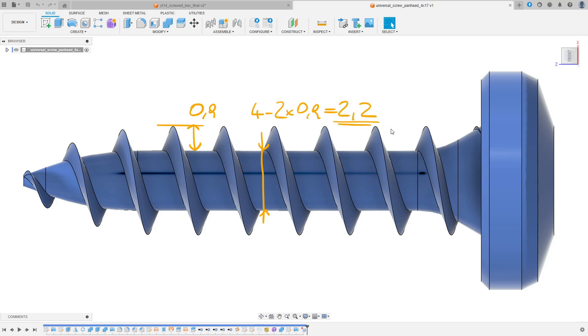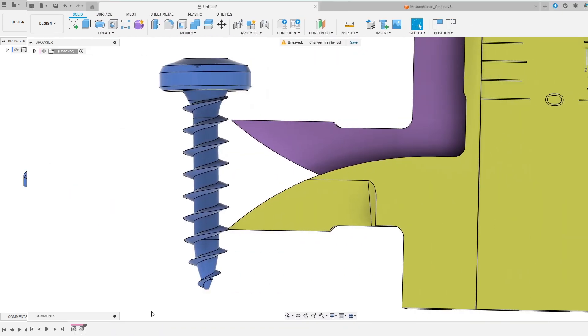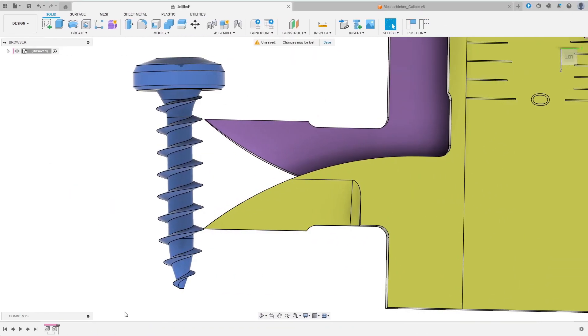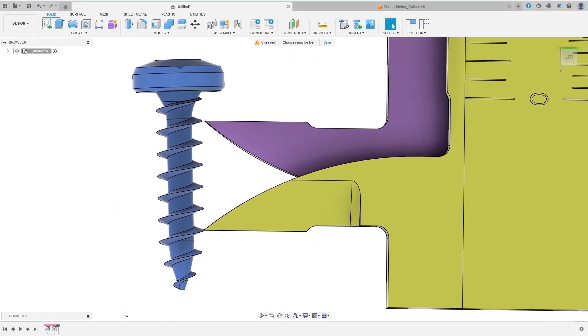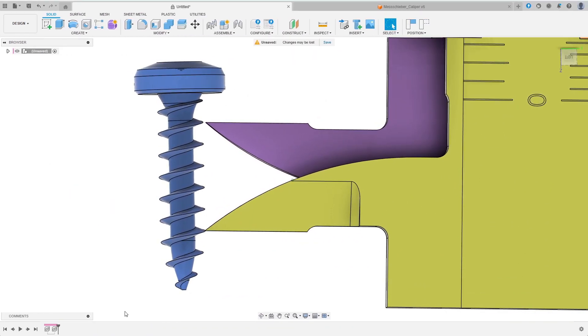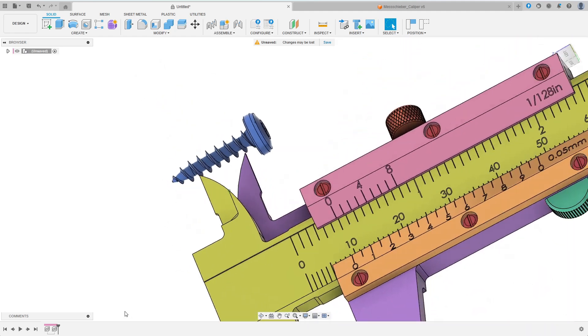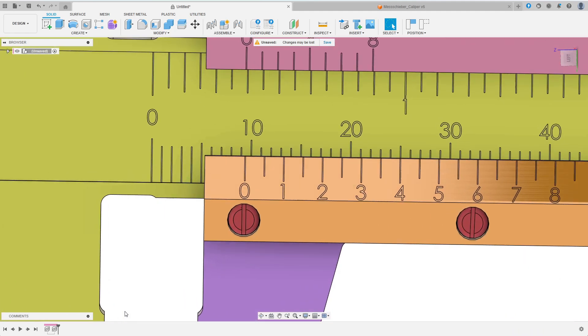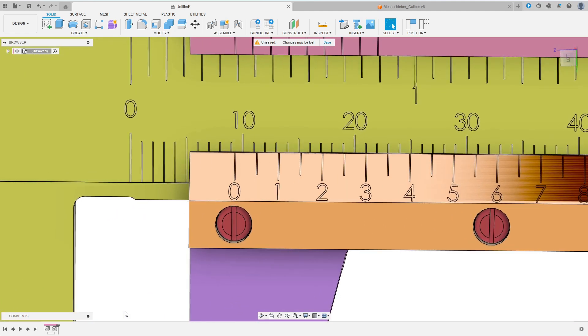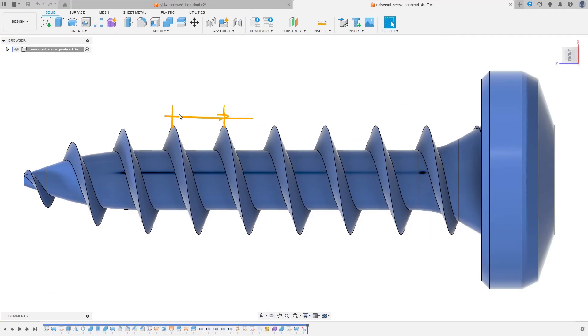The other value I want to measure is the thread's pitch. To get a precise measurement, I measure over several turns. Here I managed to measure over 5 turns and got 9.4mm. So the pitch is 9.4 by 5 equals 1.88mm.